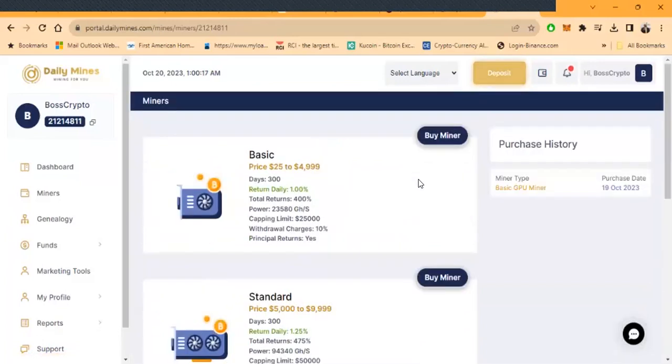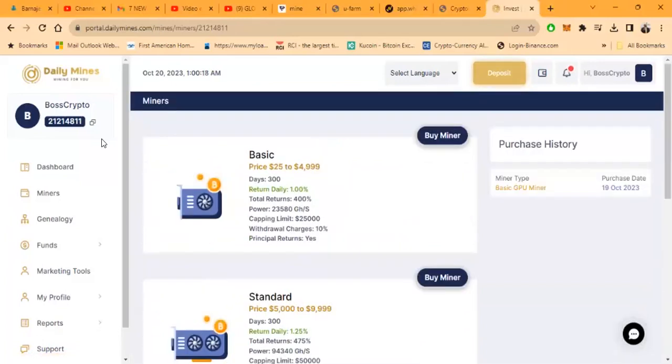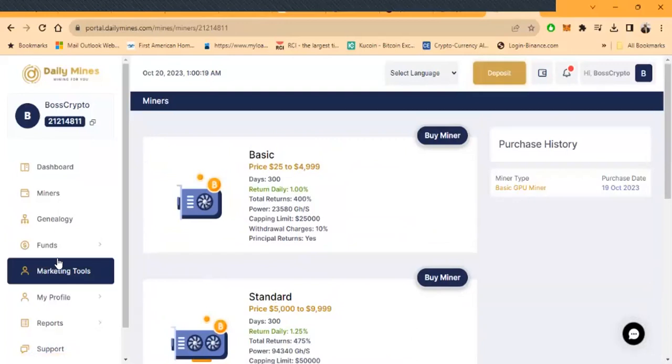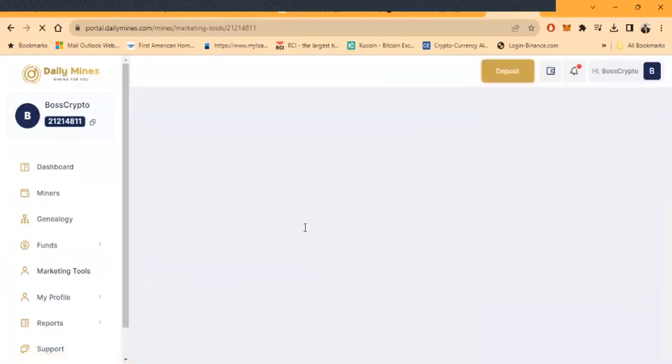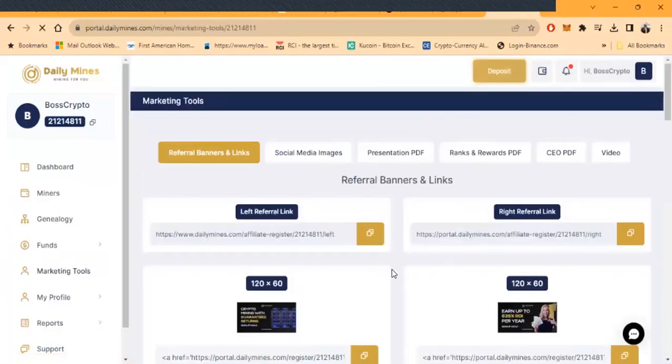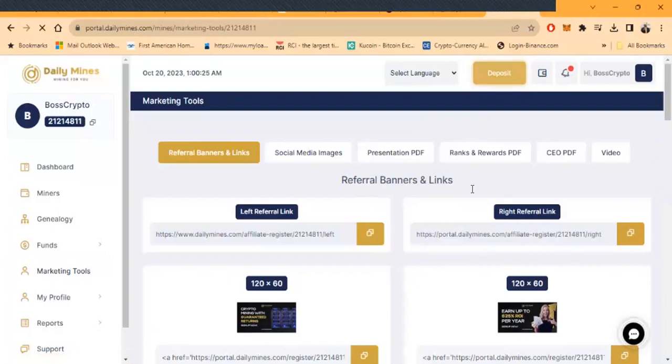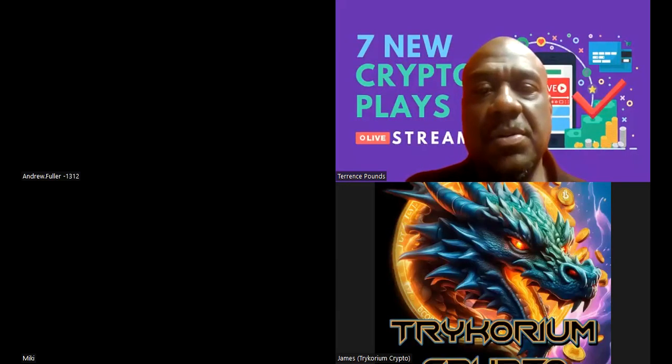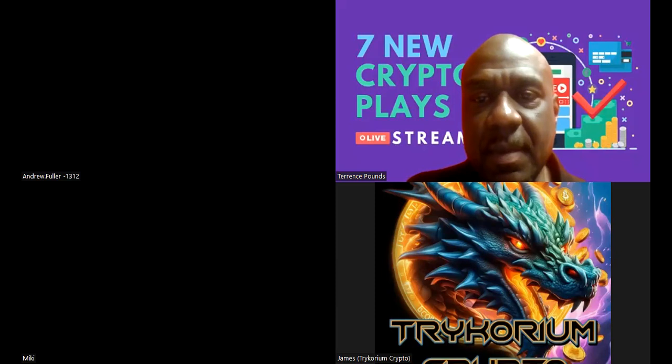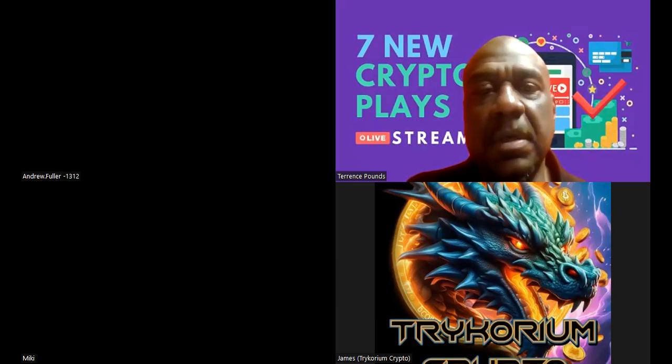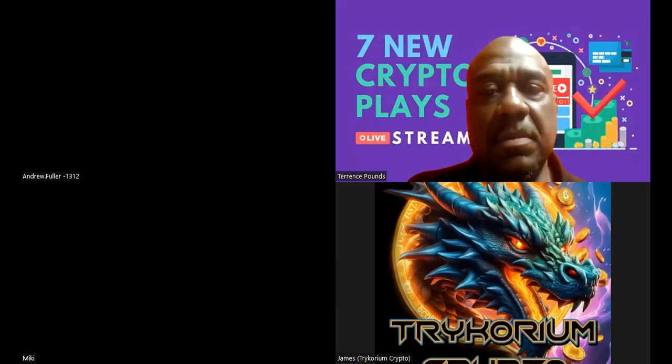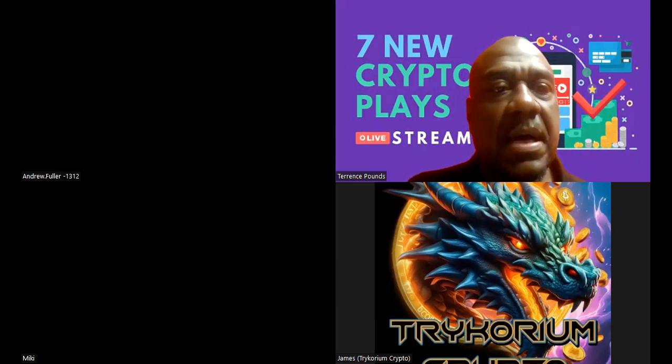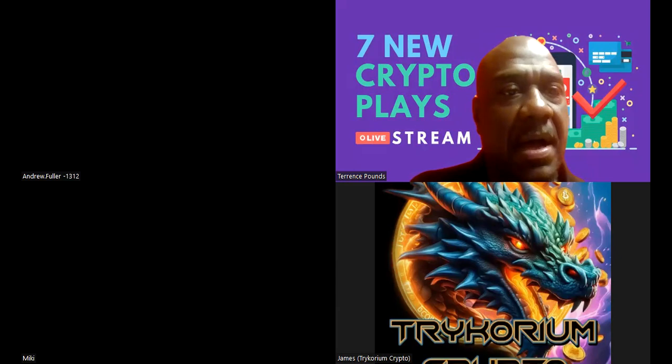They got marketing tools here in the back. You can easily come and get the left and right links. They even have a PDF presentation, CEO PDF presentation. They have what you want if you want to share this thing. They have what you want. This is it. This was the review for Daily Mines.